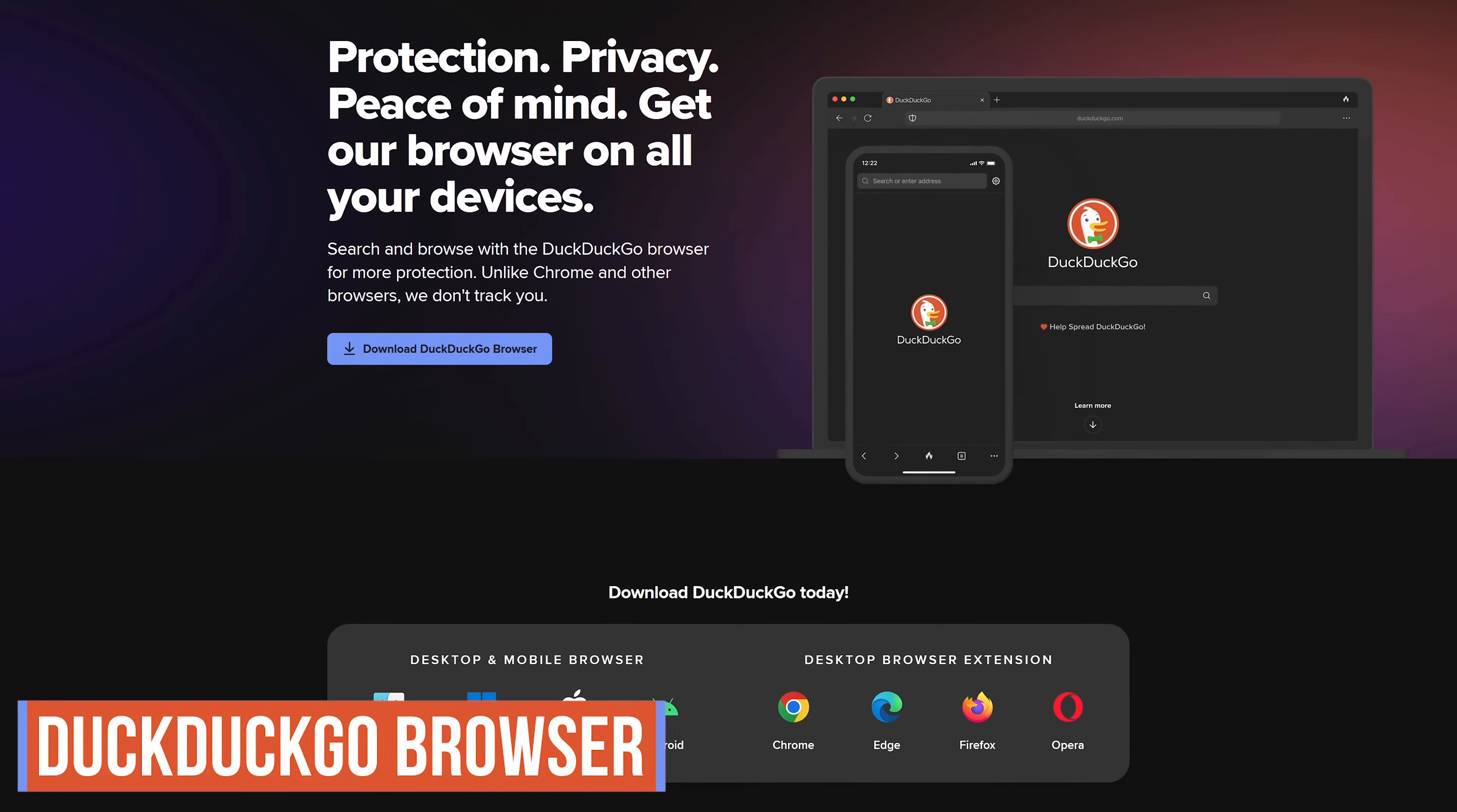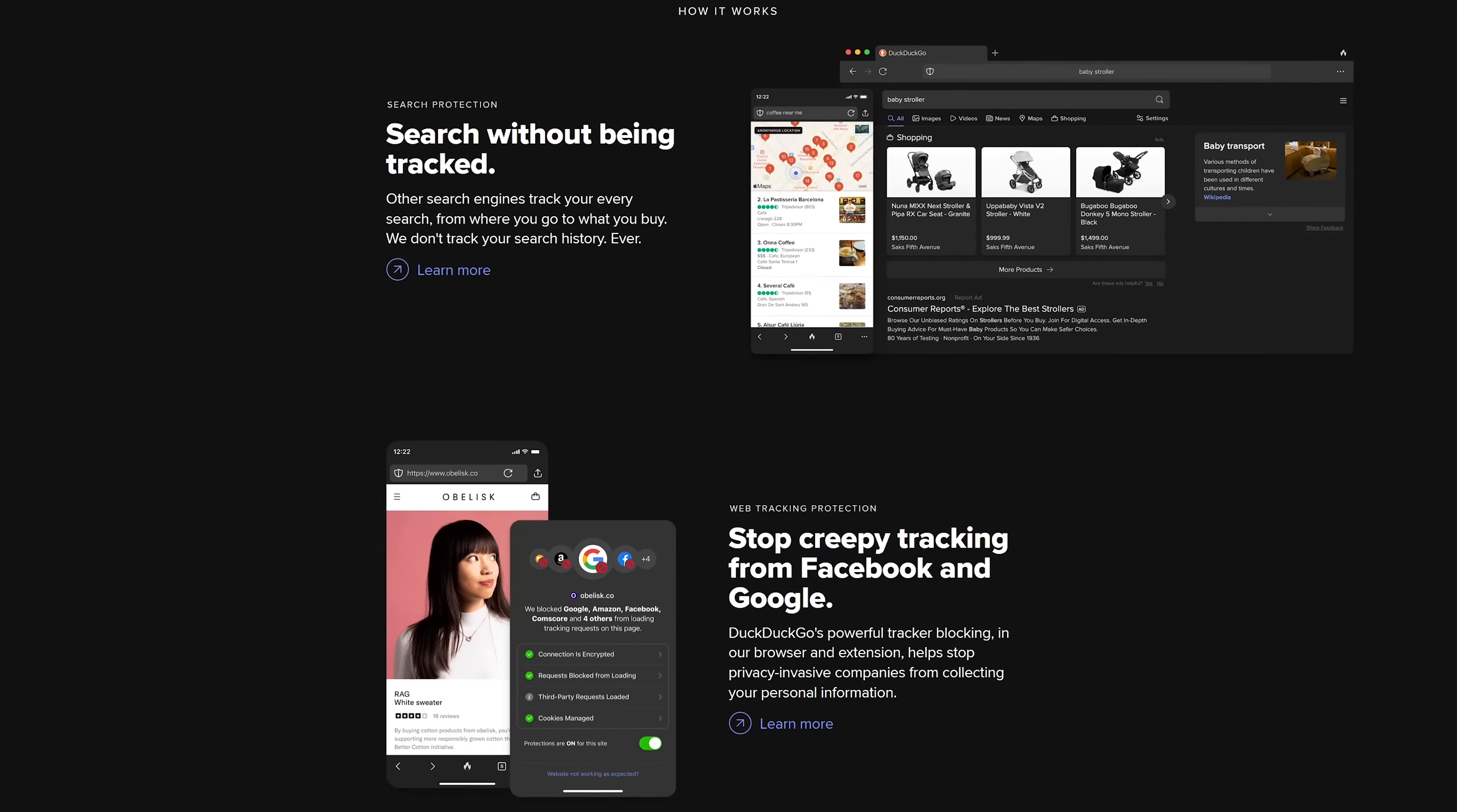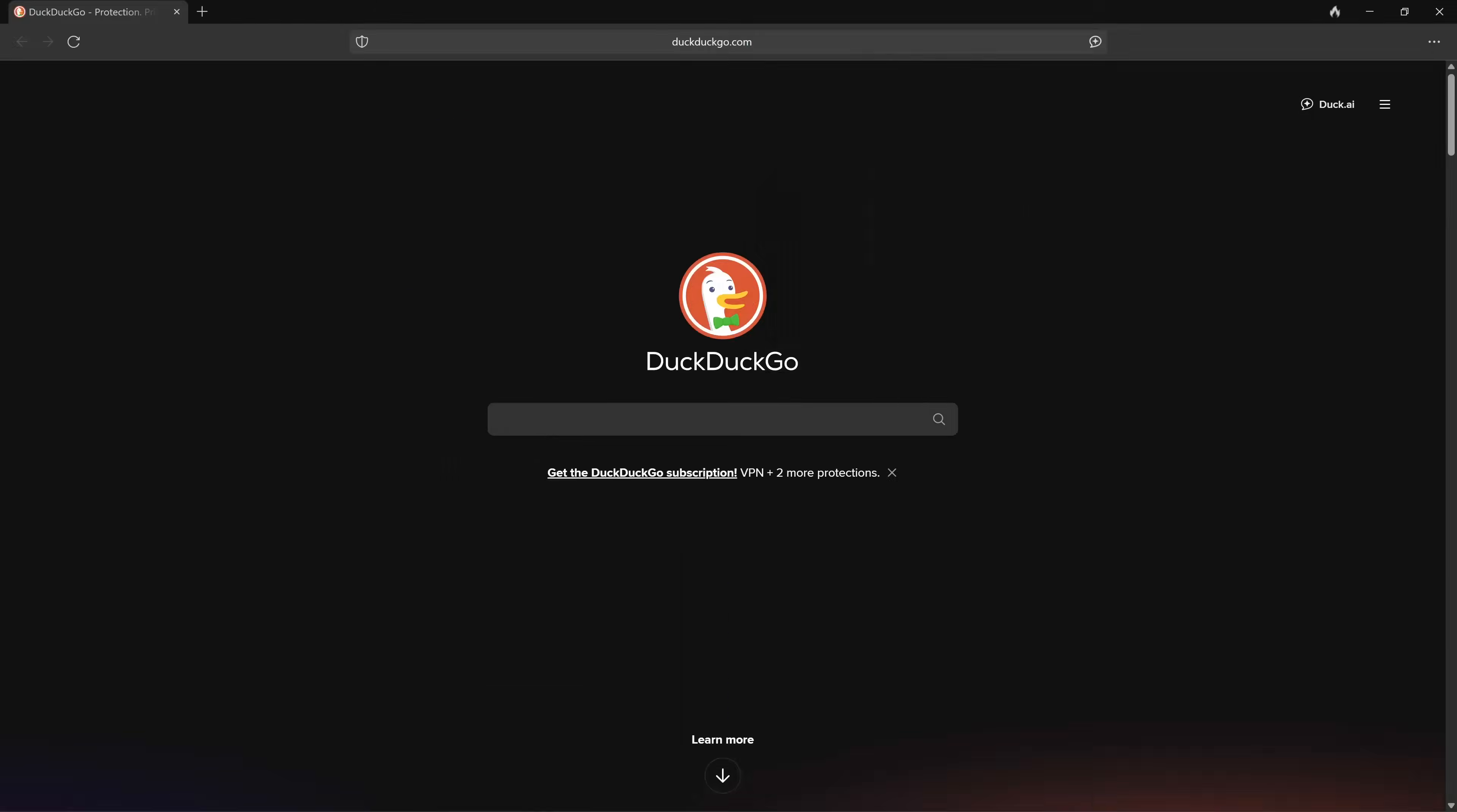It allows you to search privately and blocks trackers. It blocks annoying cookie requests and popups, easily deletes browsing data with one click, and during the install process, you can import your bookmarks and passwords from another browser. Of course, the home page and new tab page in the browser is DuckDuckGo search. The layout is very basic, which for some of you will be a pro and to some will be a con.